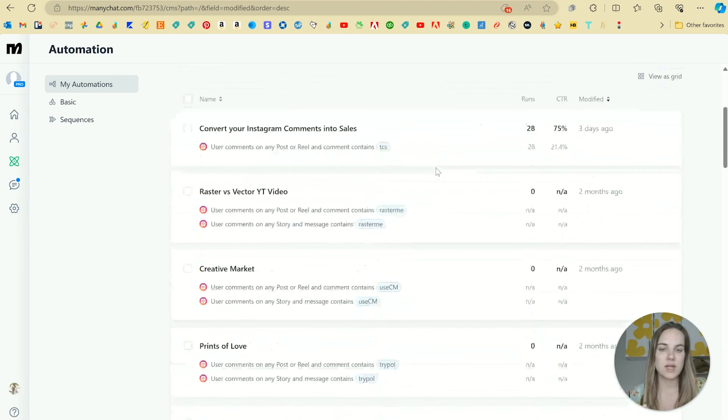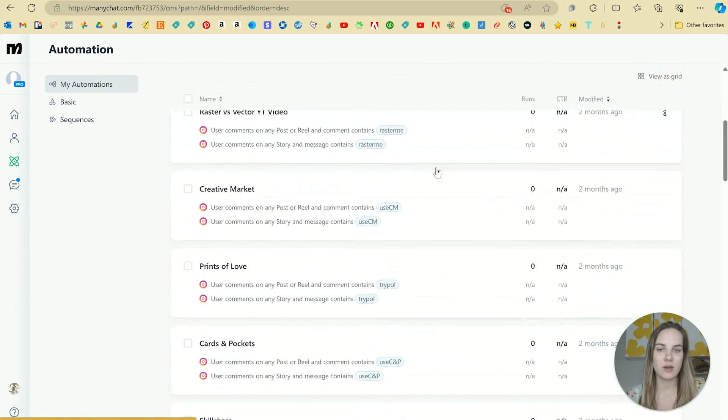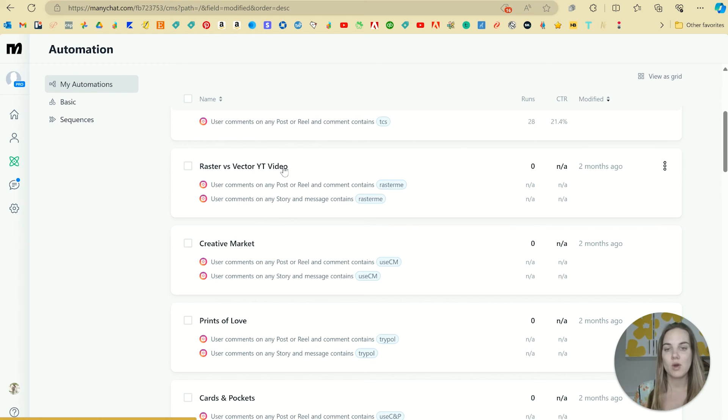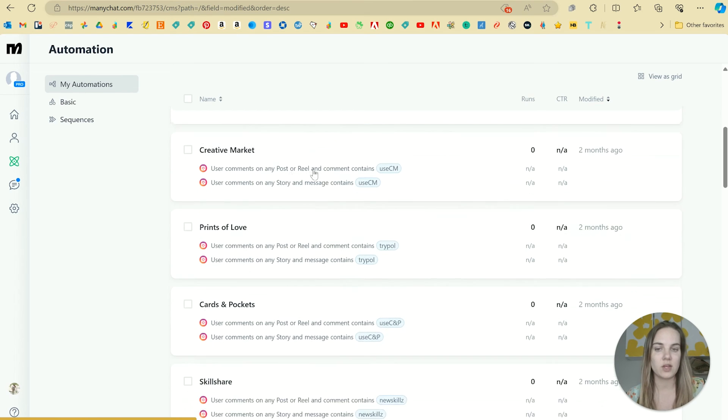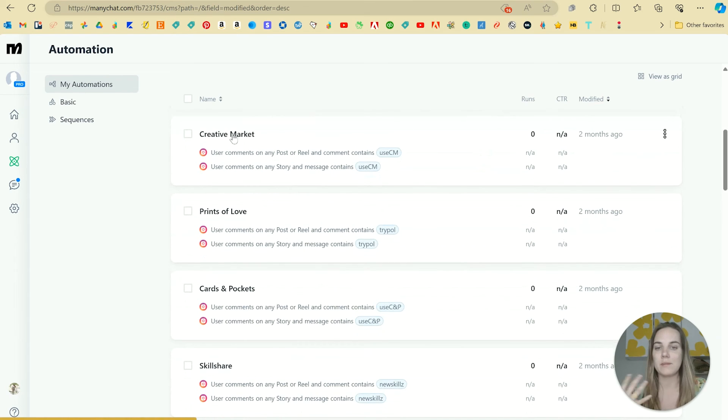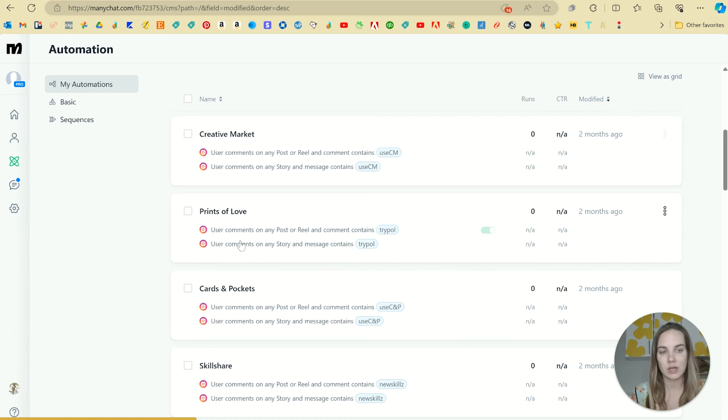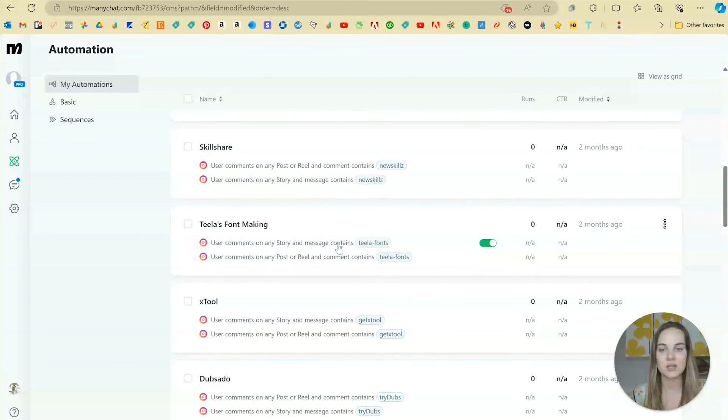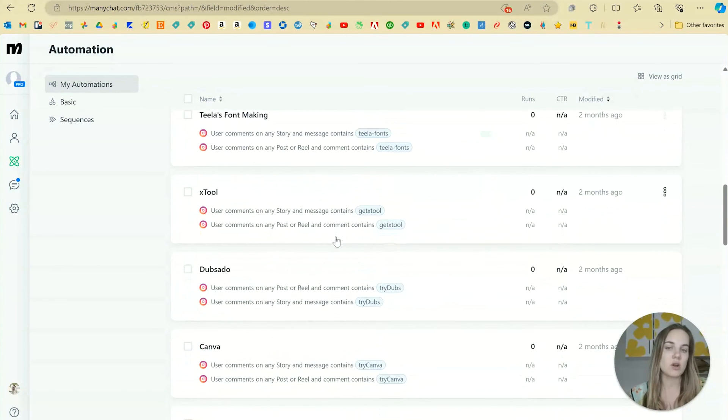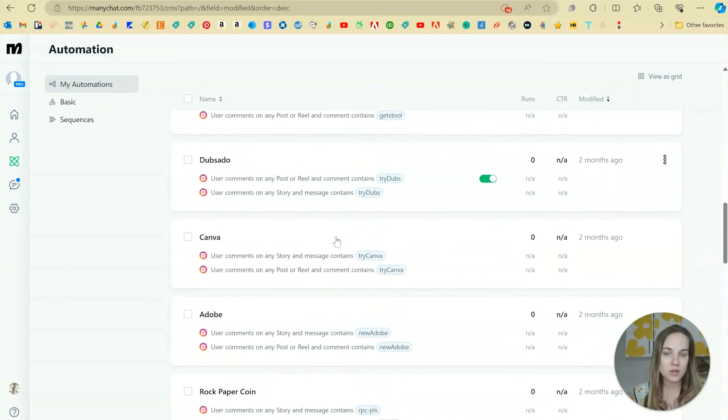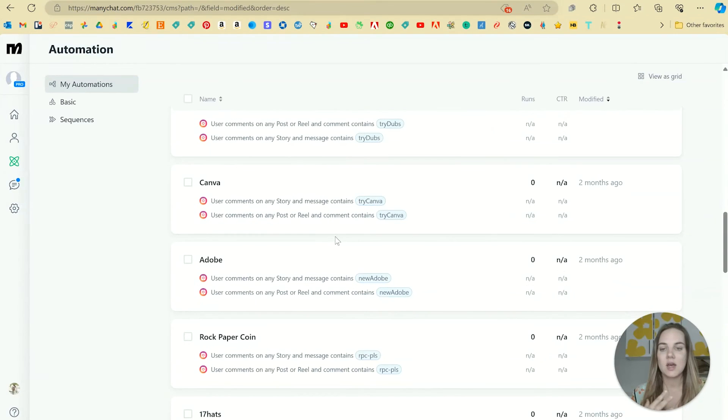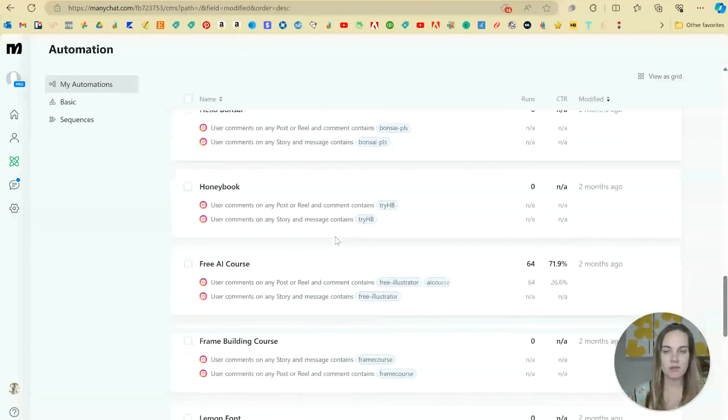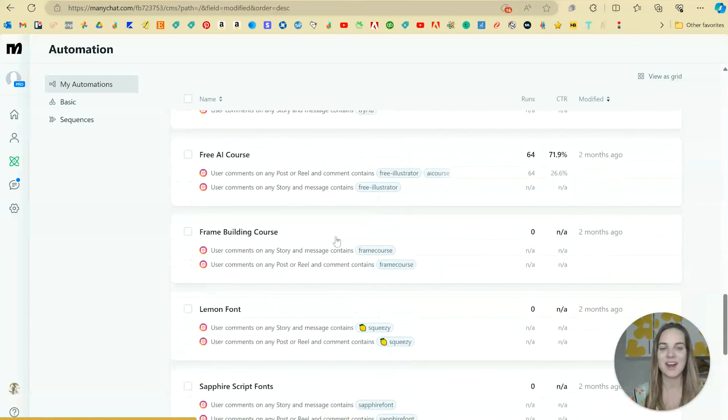So some of the ones that I have here, I have a few YouTube videos. So that would be hey, comment whatever and I'll send you the full YouTube video, creative market. That's one of my links. Some of these are like my affiliate links. Some of these are my courses. Yeah, we've got a lot of affiliate links in here.